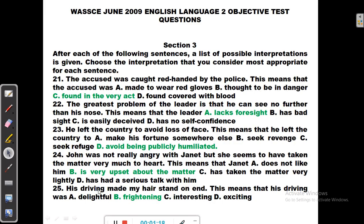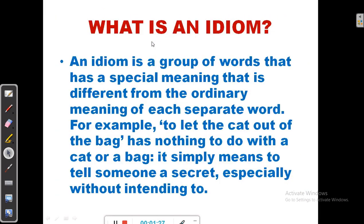We shall be looking at the questions on the WASC of June 2009. But before we get into that, let's familiarize ourselves with what an idiom is and how we can interpret idioms. An idiom is a group of words that has a special meaning that is different from the ordinary meaning of each separate word. For example, to let the cat out of the bag has nothing to do with a cat or a bag — it simply means to tell someone a secret, especially without intending to.